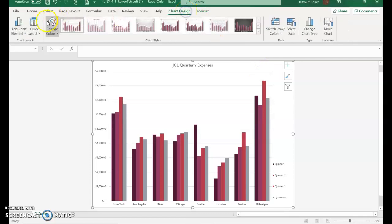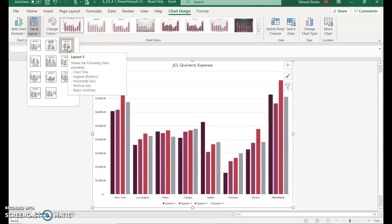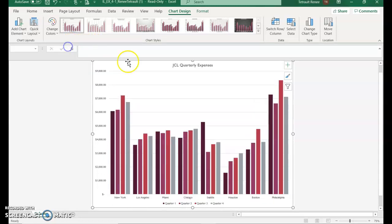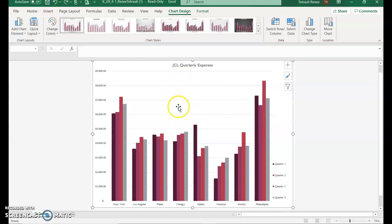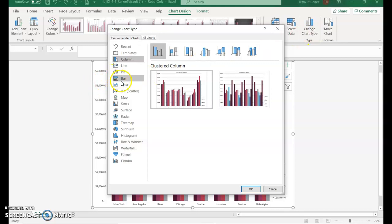With the chart selected, go back to Chart Design, go into Quick Layout, and select Layout 3. This separates the clustered column bars and moves the legend to the bottom rather than the right side. Then click Undo to go back to our original layout.